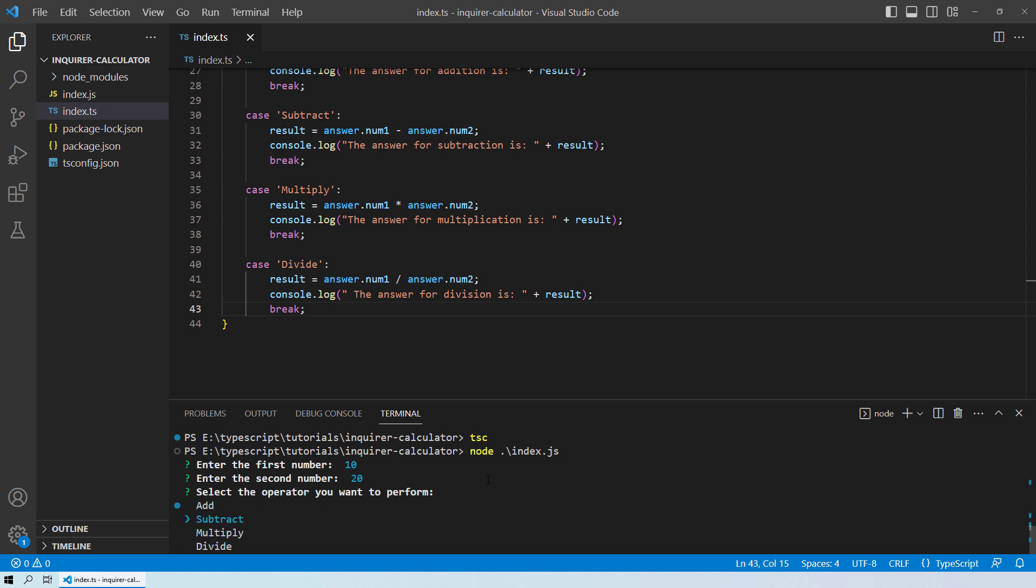And now it asks to select what operation you want to select. So with the help of the arrow key, you can select one of these. Let's select multiplication. And you can see over here the answer is 200 which is correct.